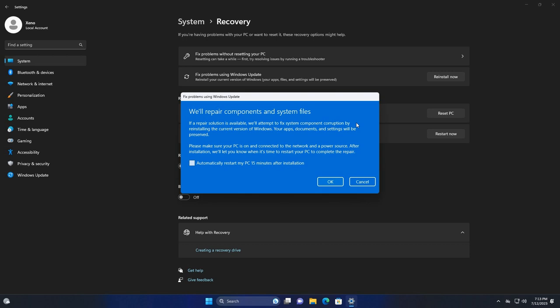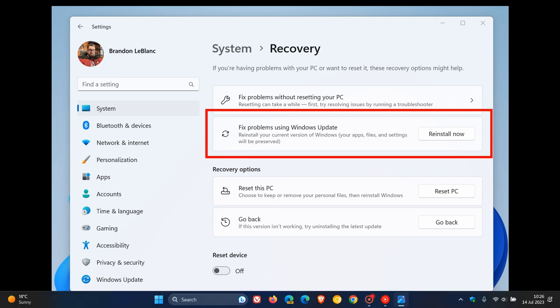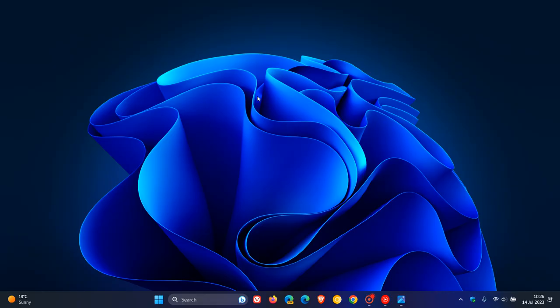So when you do reinstall your Windows operating system using this recover option for your PC through Windows Update, obviously then you would still have to go back to Windows Update and then reinstall all the updates that rolled out, obviously after that reinstallation took place.